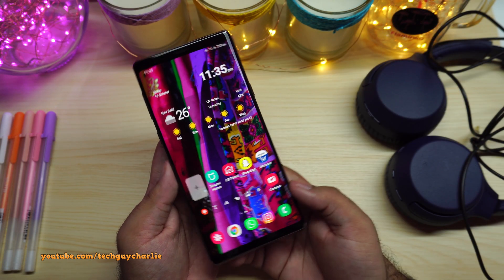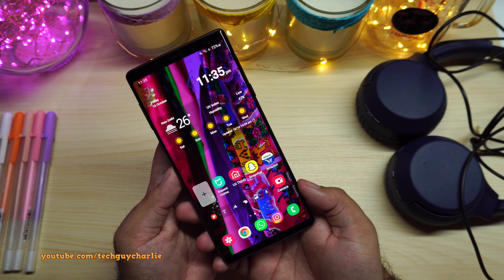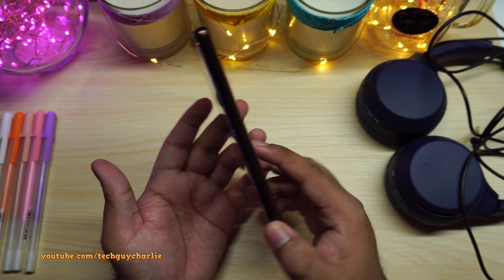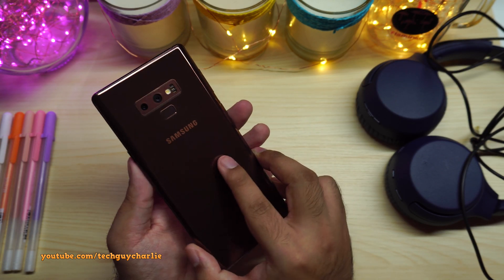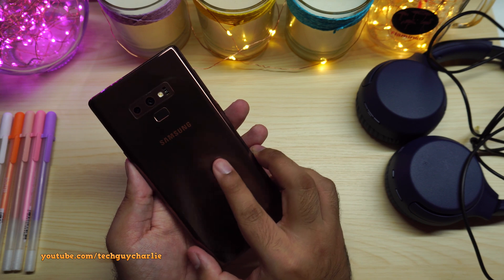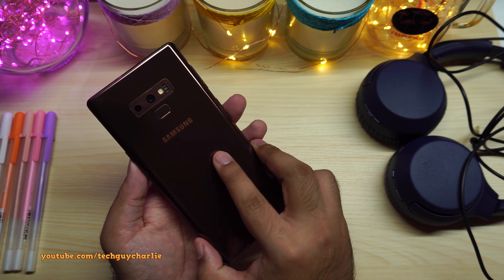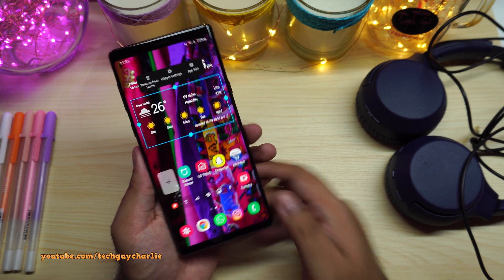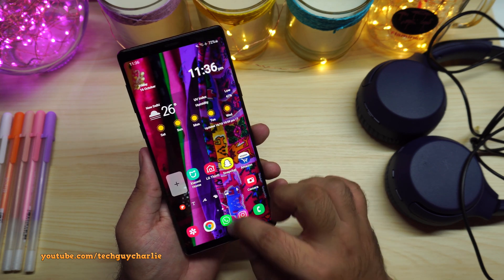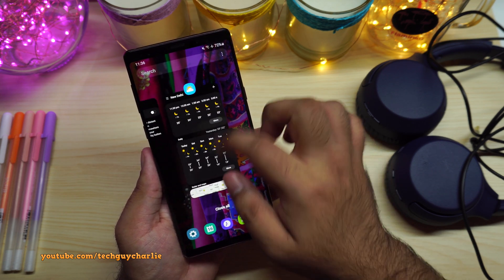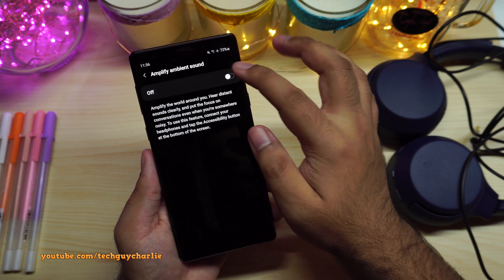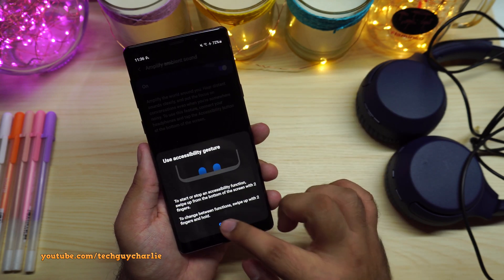This feature should be available on almost every Samsung phone running Android 10. This is the Galaxy Note 9, a two-year-old phone, and even this one has Amplify Ambient Sound.